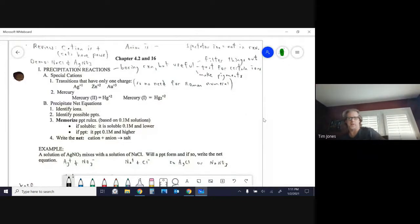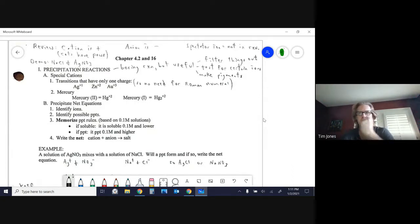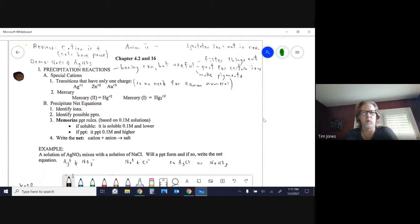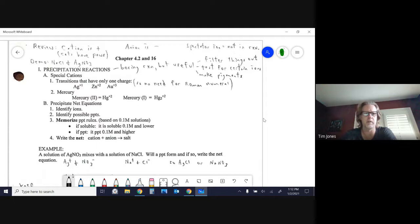Time to start a new unit — this will be the last unit of the first semester. It covers chapters 4.2 and 16: chapter 4.2 is the idea of a precipitation reaction, and chapter 16 is more about the equilibrium happening here. This will be pages 57 to 59 in the notes.